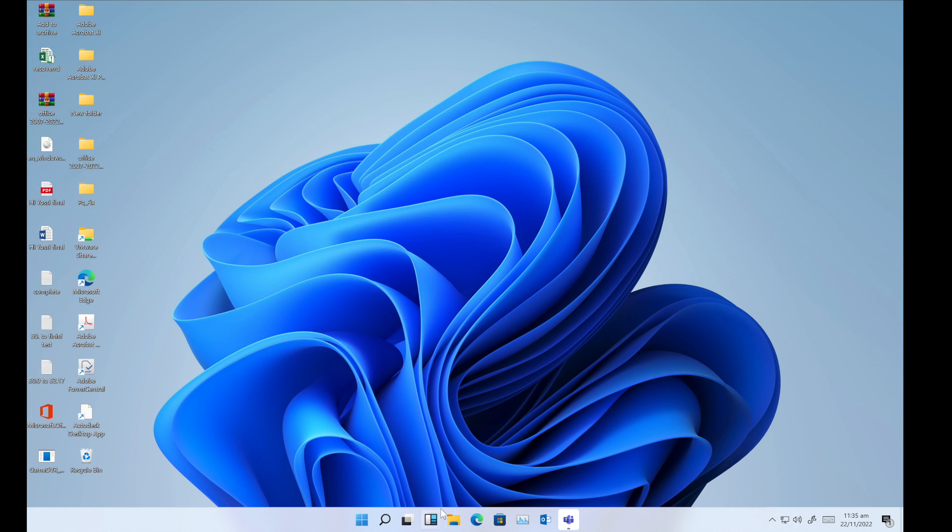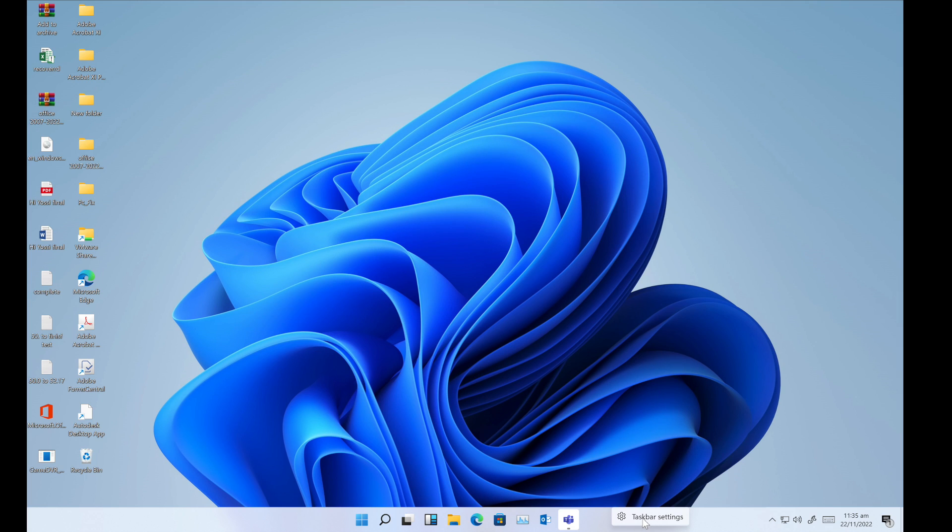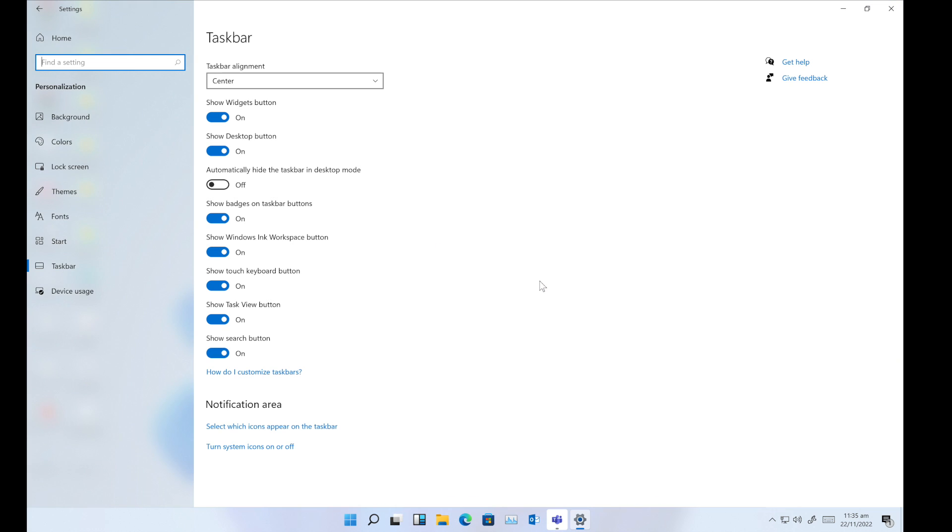If you don't see this icon on your taskbar, you just need to right-click in the blank area of the taskbar and then click on taskbar settings. In taskbar settings, you can see which icons you want to show on the taskbar.